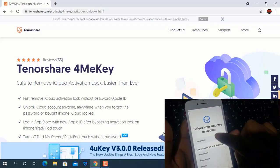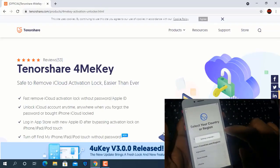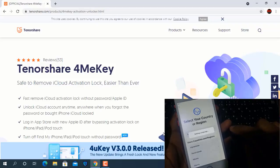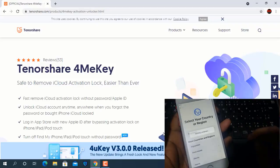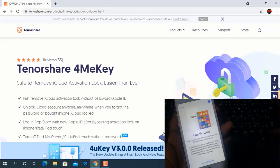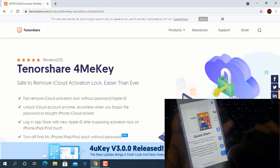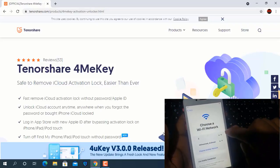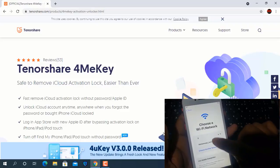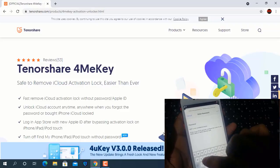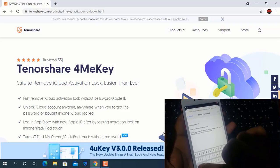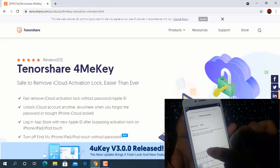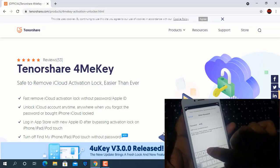Assalamualaikum everyone. I am going to show you how to bypass iCloud ID with Tenoshare 4MeKey. If you like this video please press the like button. If you haven't subscribed to my channel, please subscribe and never miss any updates.